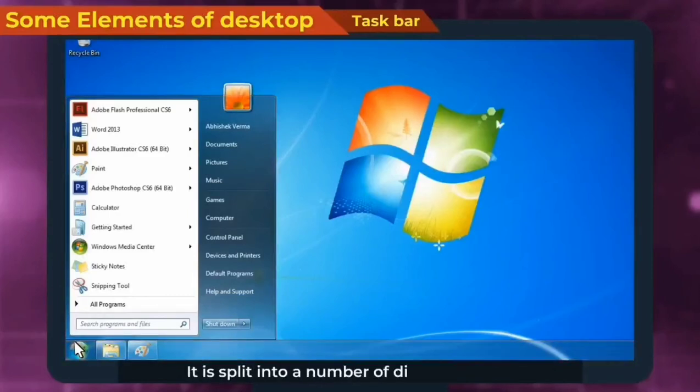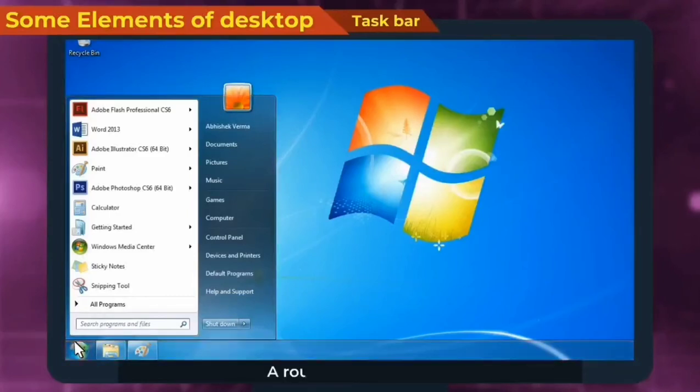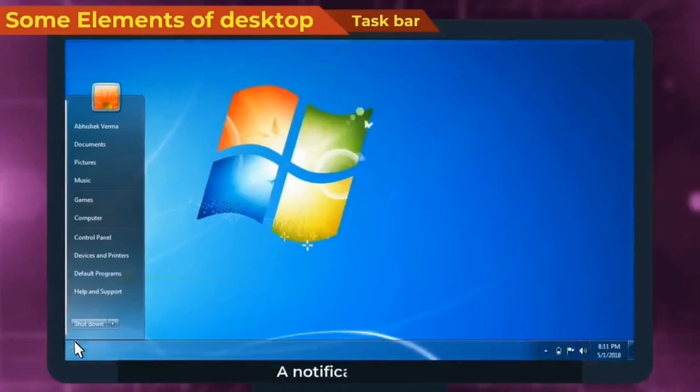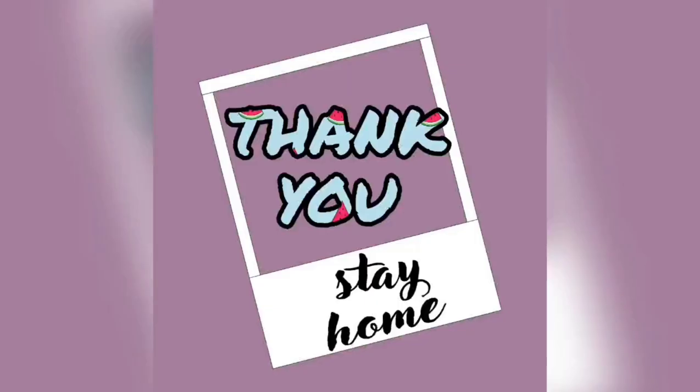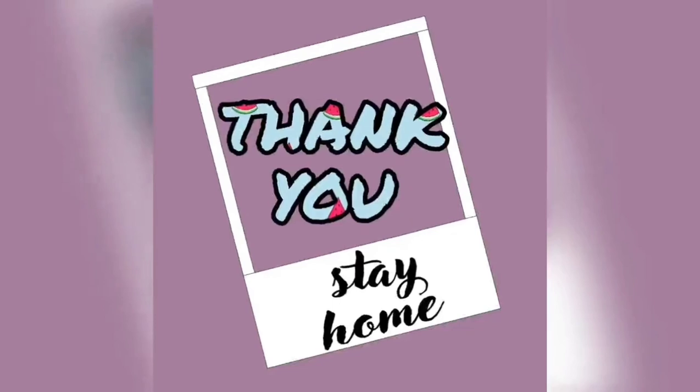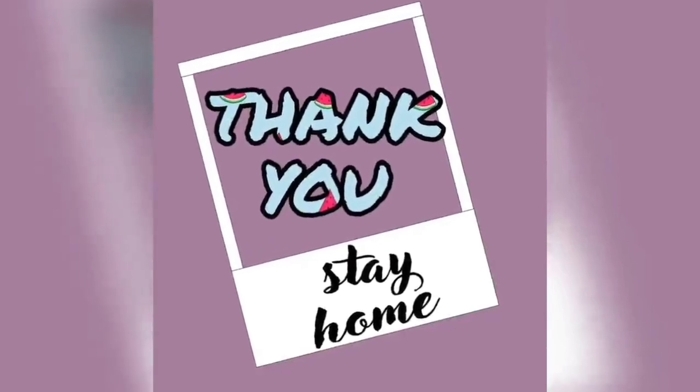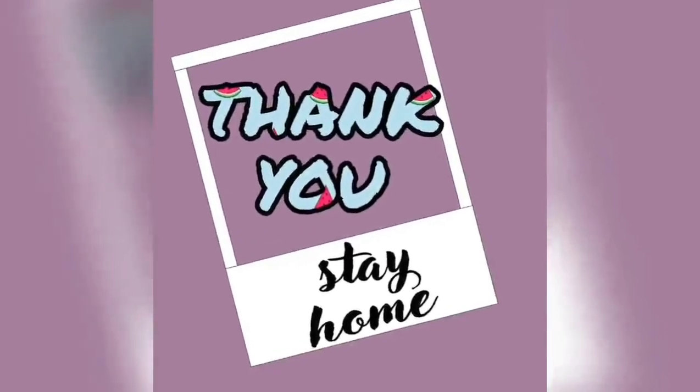It is split into a number of different areas: a round start button, quick launch icons, a notification area, and a clock. I hope you understand the topic. Thank you, stay home, stay safe.